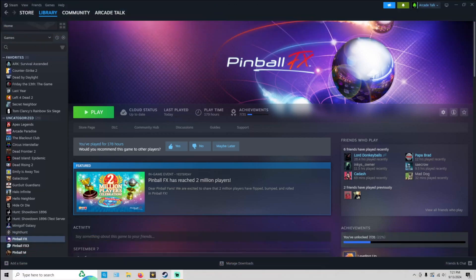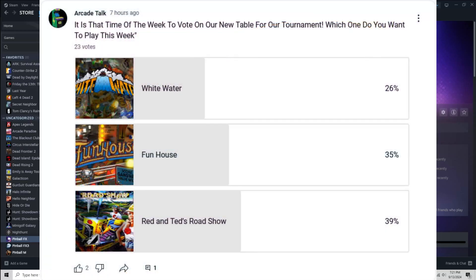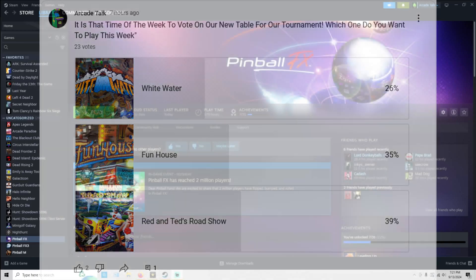As you saw, Red and Ted's Roadshow won a poll this week. Here's a poll to show you that it did actually win, voted by you guys.